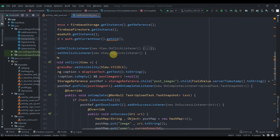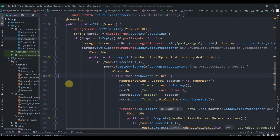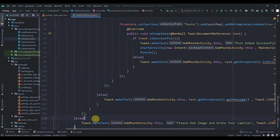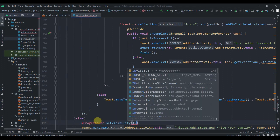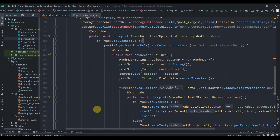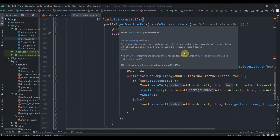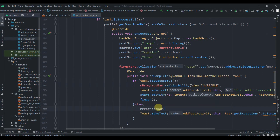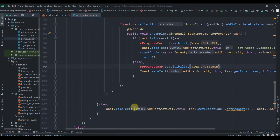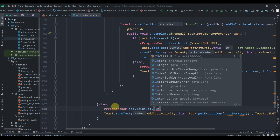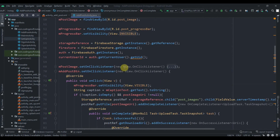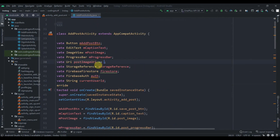We also need to manage the progress bar visibility. After it becomes visible on button click, we make it invisible in the error cases by calling mProgressBar.setVisibility(INVISIBLE). We also make it invisible when the image upload task fails, and again when the Firestore add task completes — both success and failure paths should hide the progress bar.